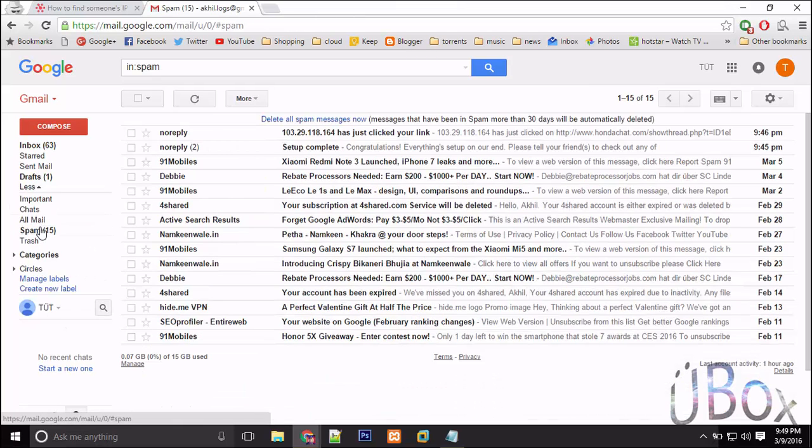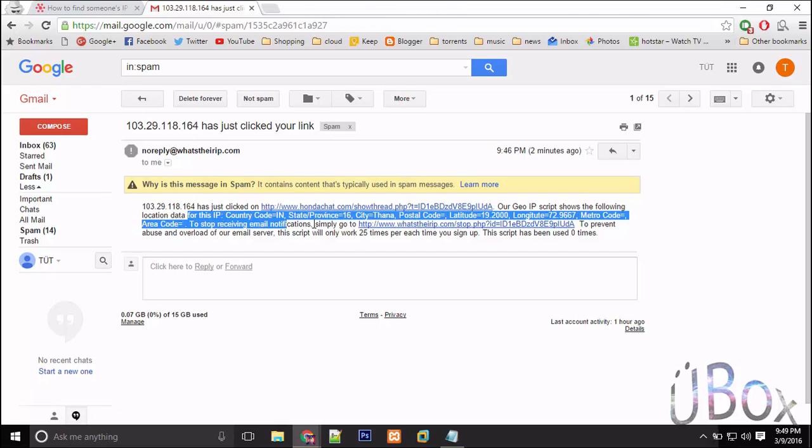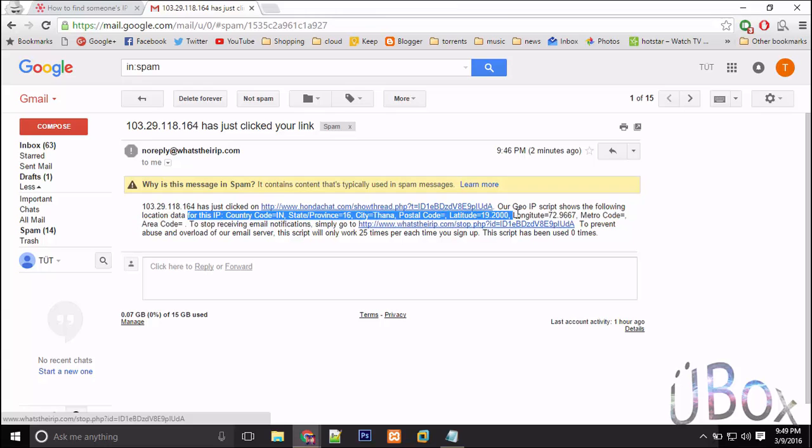Get into the spam mail. Here I can see the IP of the victim with its longitude, latitude, and postal code.